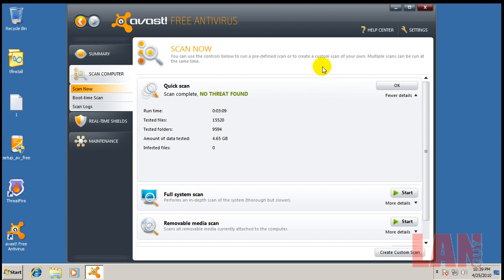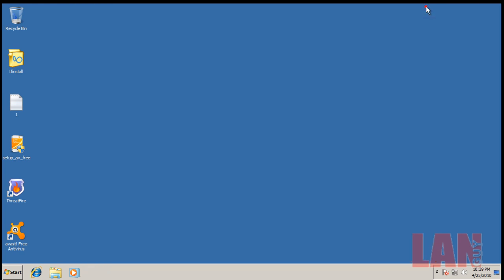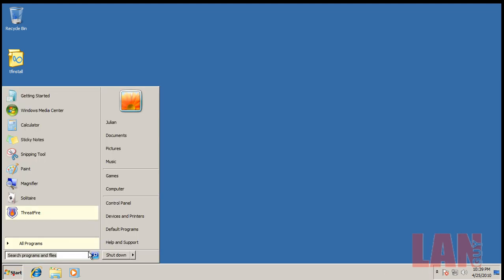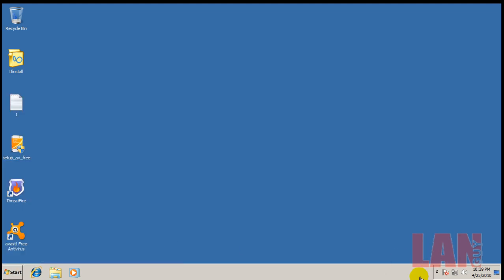Okay, so Avast has finished the scan. Scanned 4.65 gigabytes, didn't find anything. And now I'm going to restart because ThreatFire asked me to. After restart, I'll go and grab Hitman Pro.